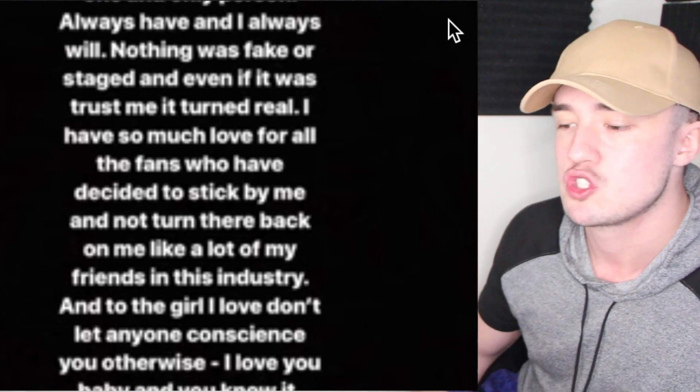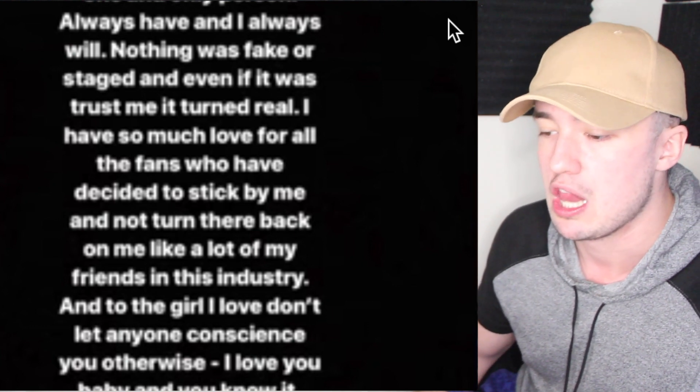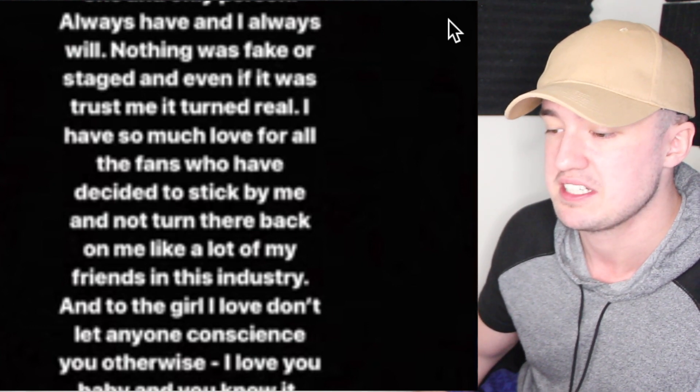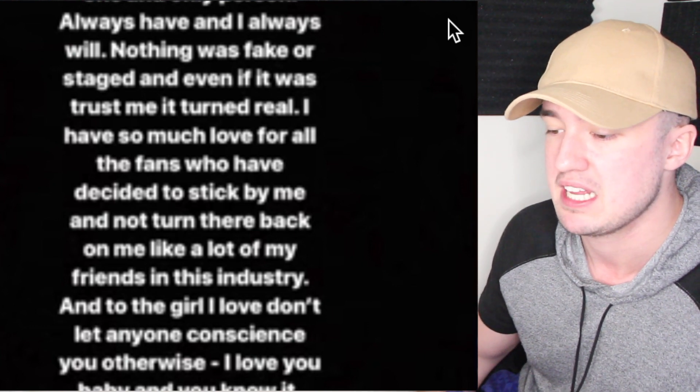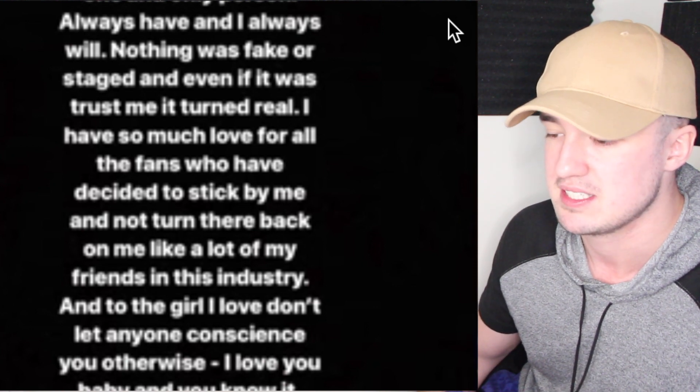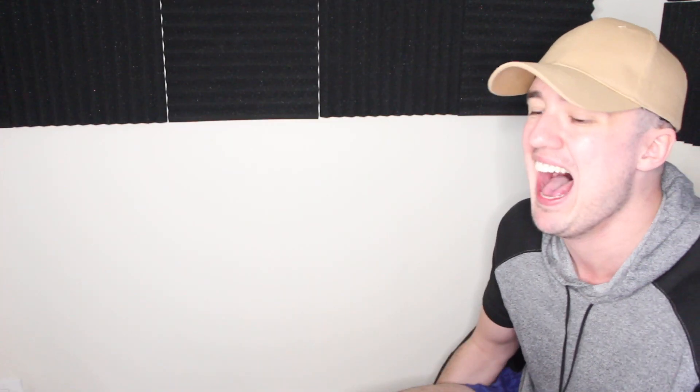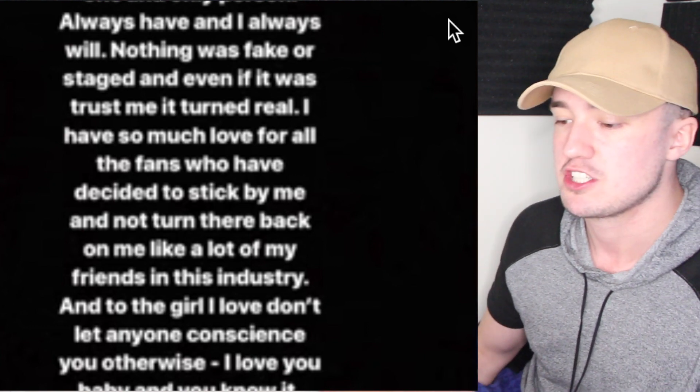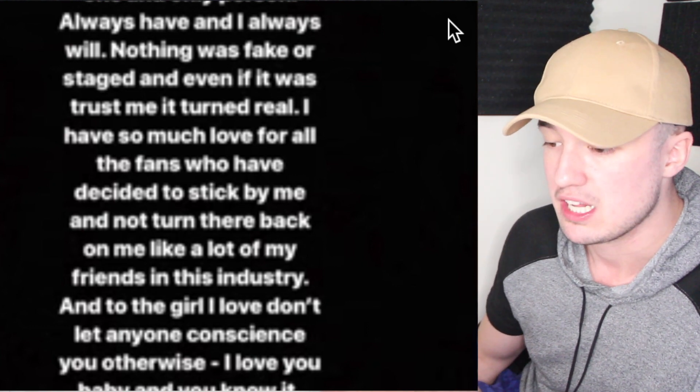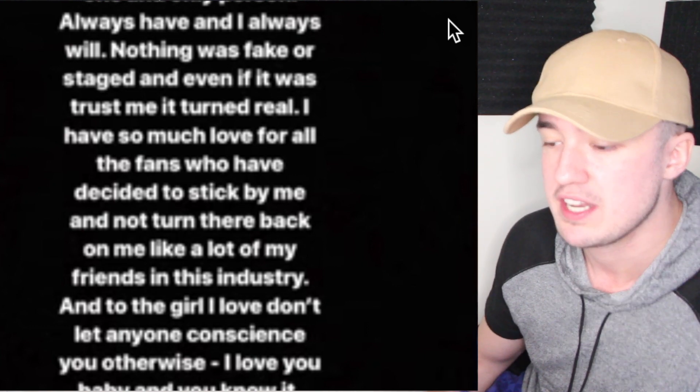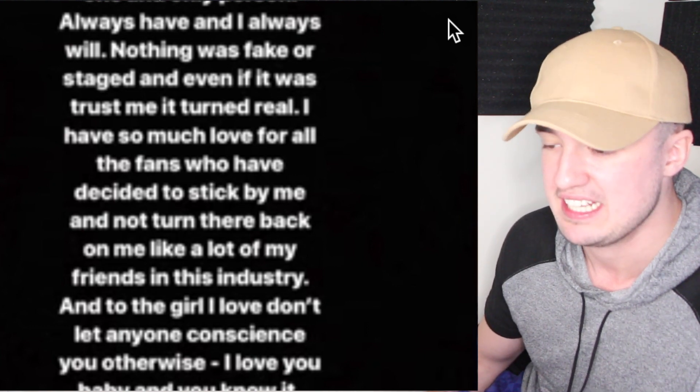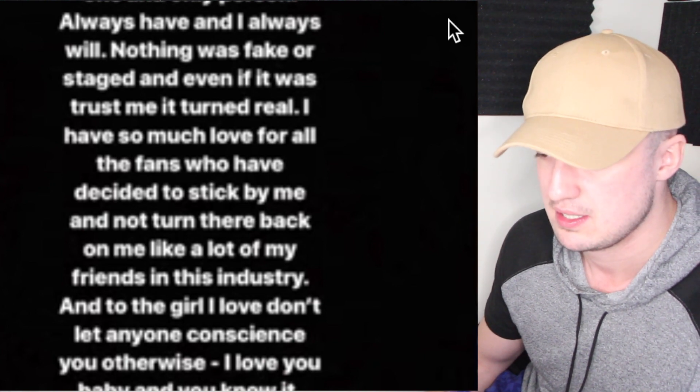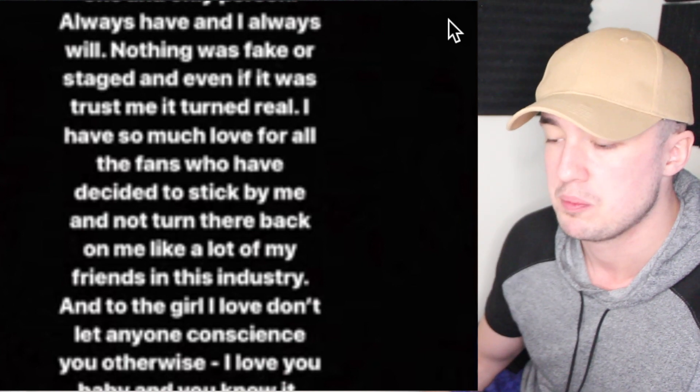'I have so much love for all the fans who have decided to stick by me and not turn their back on me like a lot of my friends in this industry.' Not funny, not funny. 'And to the girl I love, don't let anyone convince you otherwise. I love you baby, you know.' Yeah